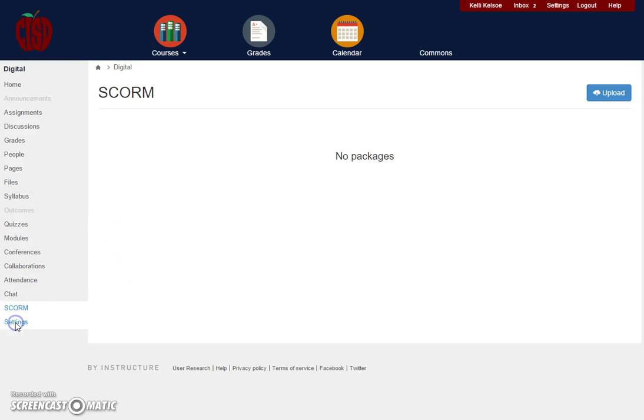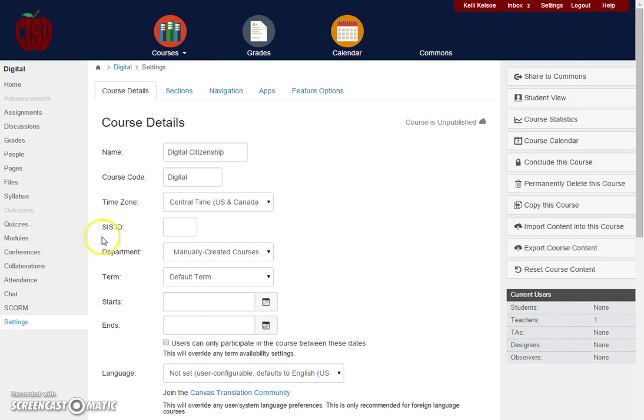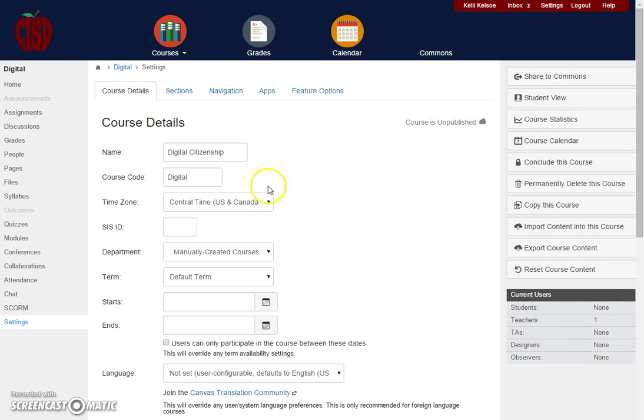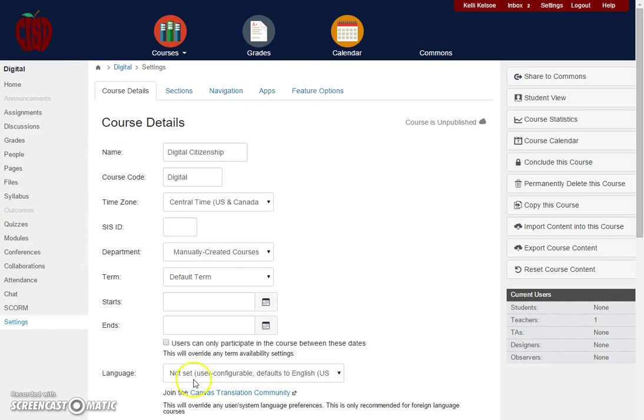And then the last section is the settings. Under the settings, this is where you can change a lot of information about the course. You can look at the different sections, the navigation, apps that you want to have available for this course, and any other feature options. These are the settings for the course itself.